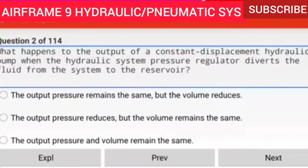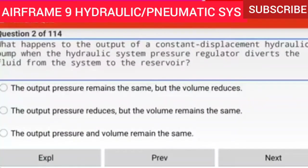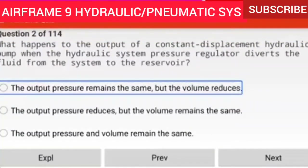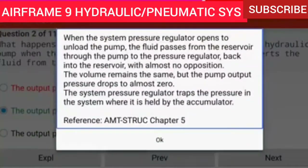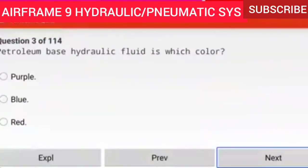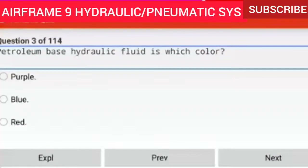Question 2 of 114: What happens to the output of a constant displacement hydraulic pump when the hydraulic system pressure regulator diverts the fluid from the system to the reservoir? The volume remains the same but the pump output pressure drops to almost zero. The system pressure regulator traps the pressure in the system where it is held by the accumulator.